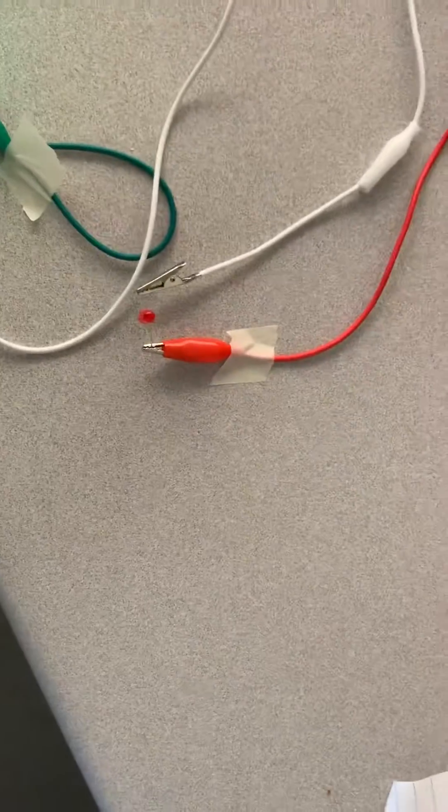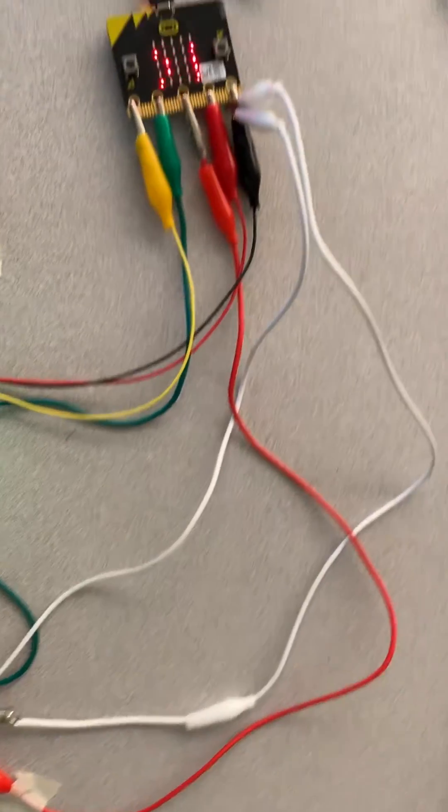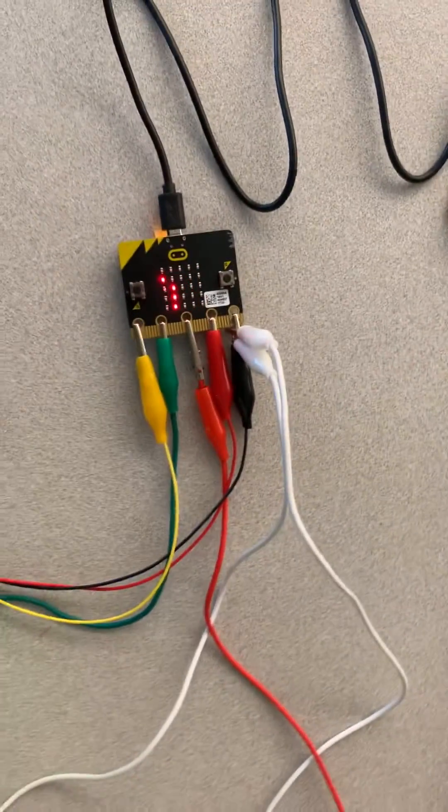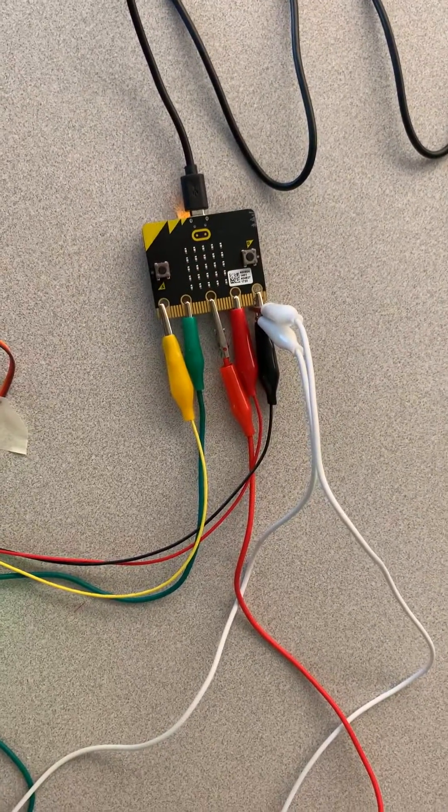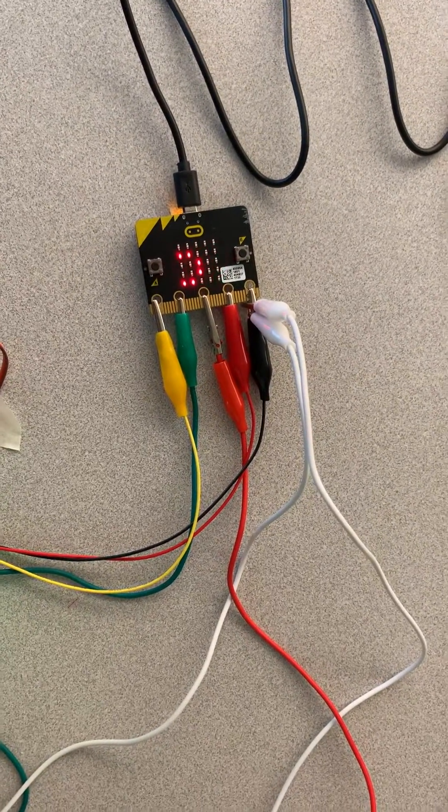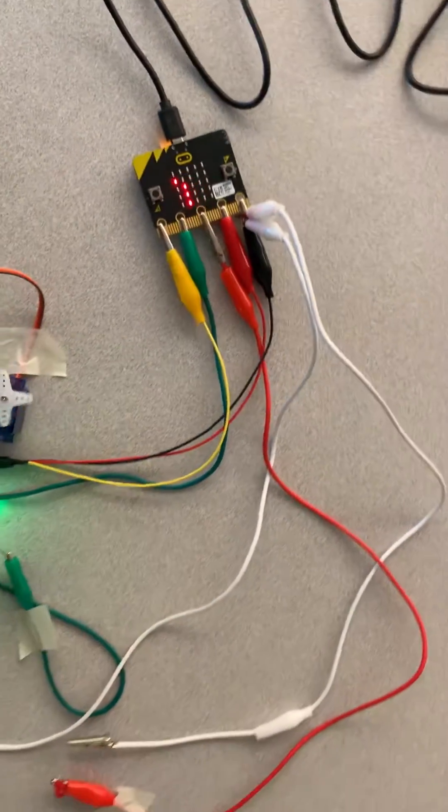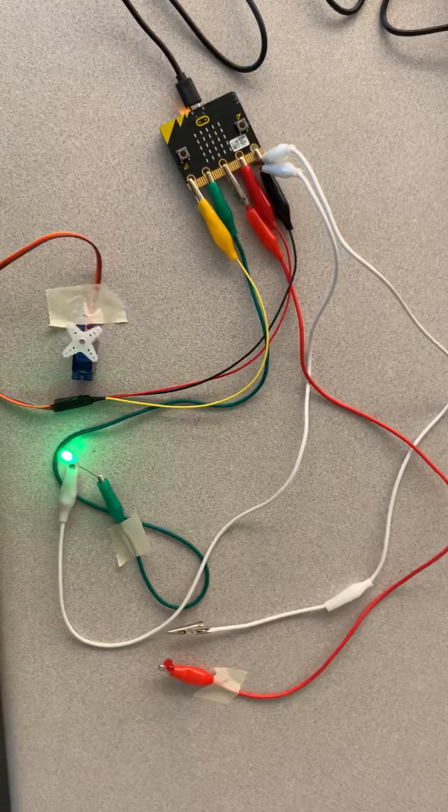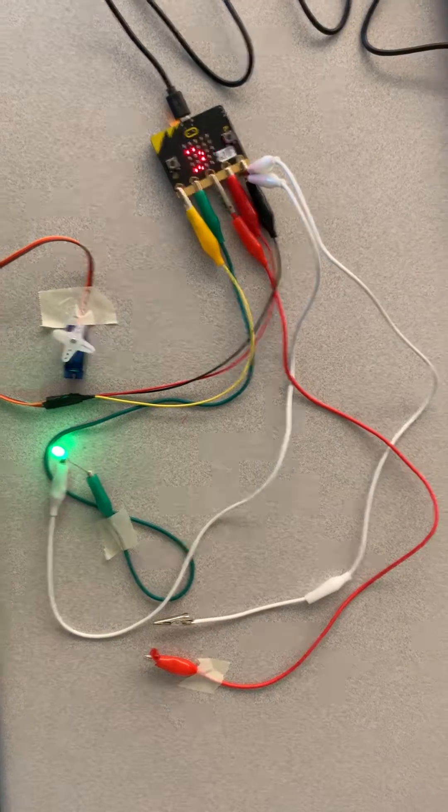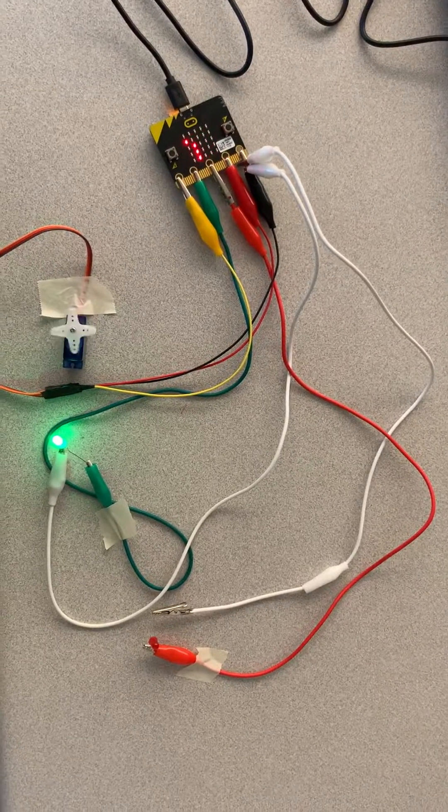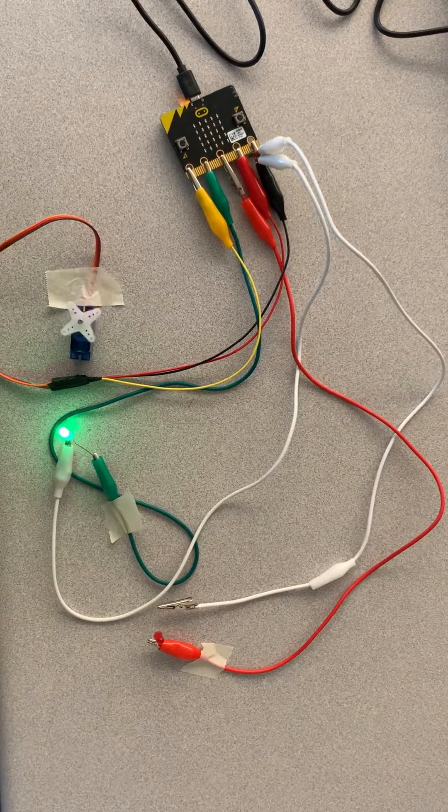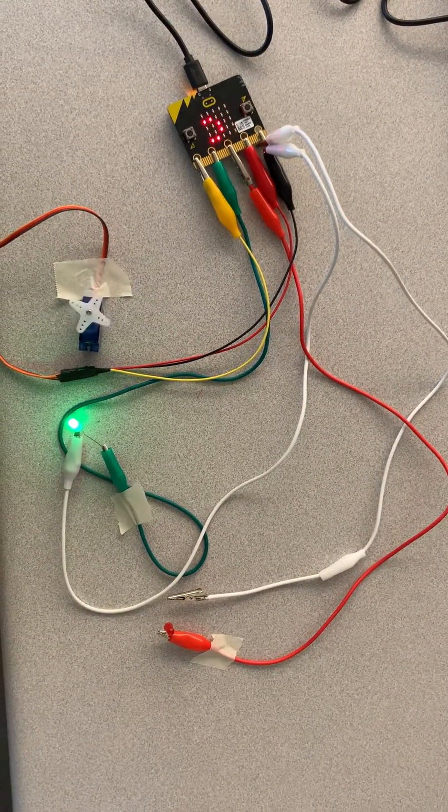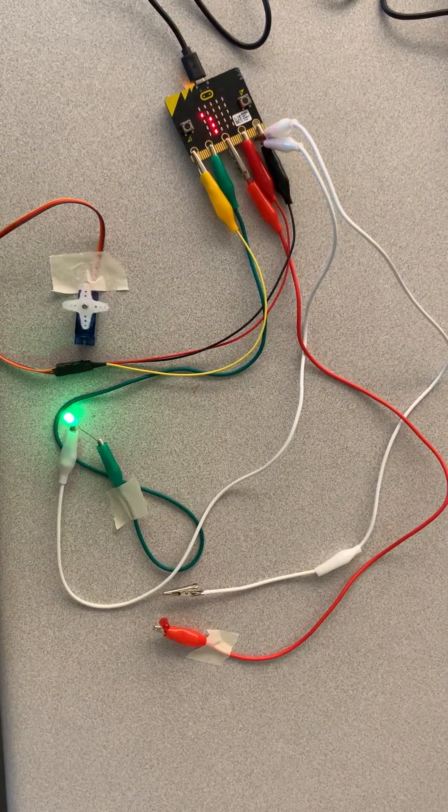And then for our red light I have the red power going to pin two and then the ground going to the ground on the end. So that's what it'll look like and that should work.